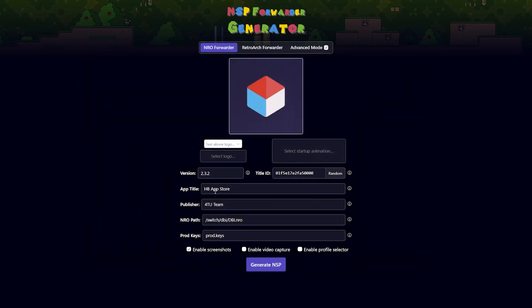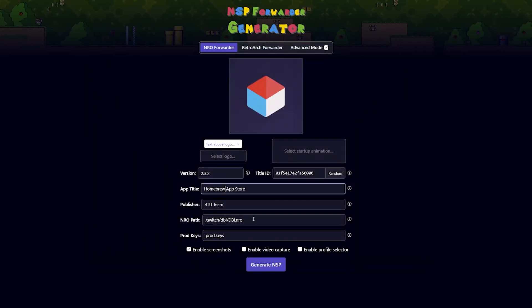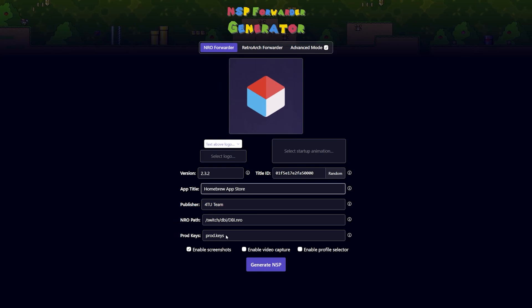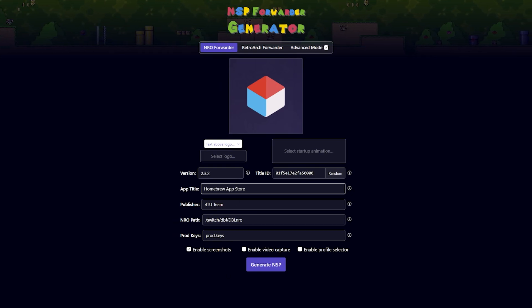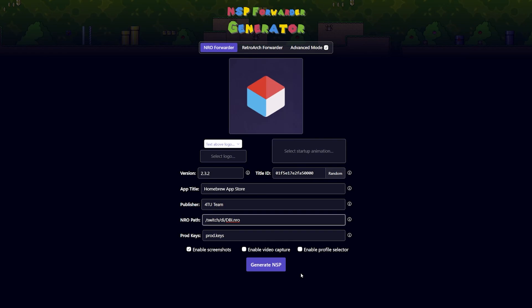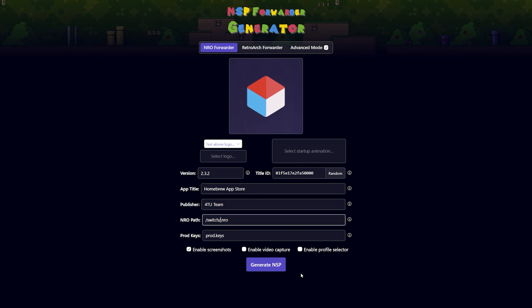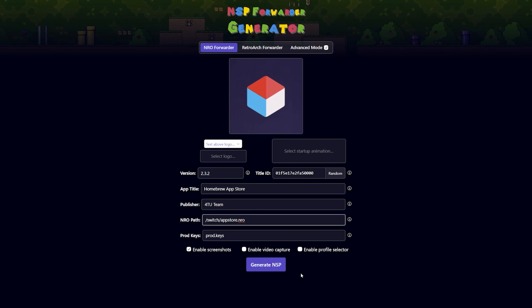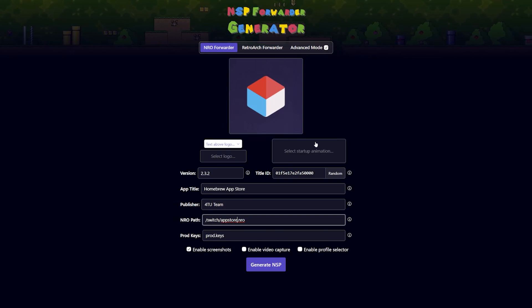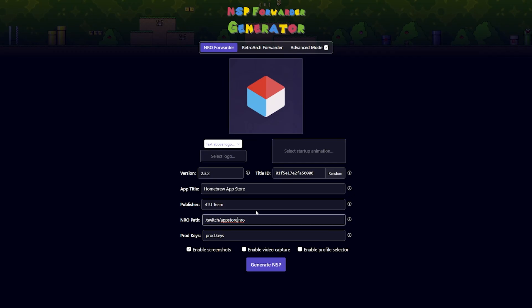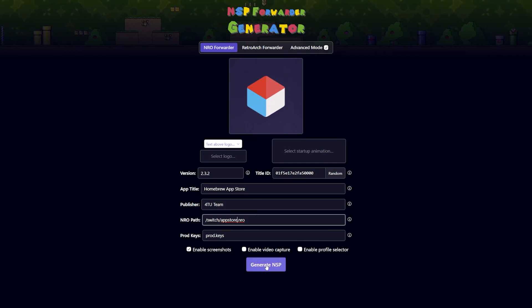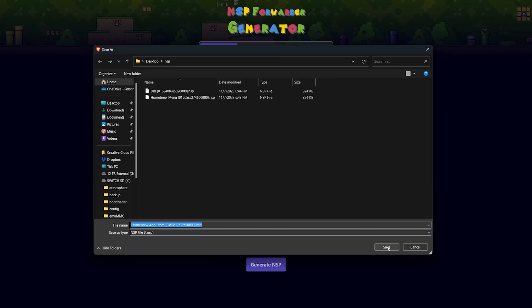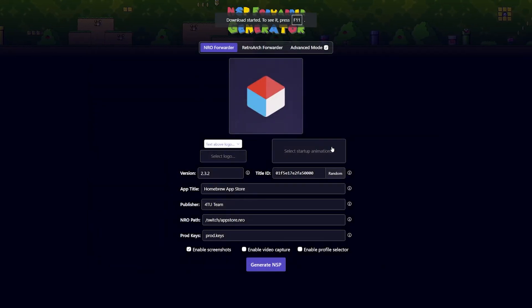I'm actually going to generate one more because why not. For this I'm actually going to make one for the App Store of all things, so the Homebrew App Store. For you, team, the prod.keys is still fine, and then the NRO path I'm going to change this to switch/appstore. There we go, so it's going to look a little something like that. I don't mind everything else here, so this is fine. And you can now generate the NSP, save it as per usual.